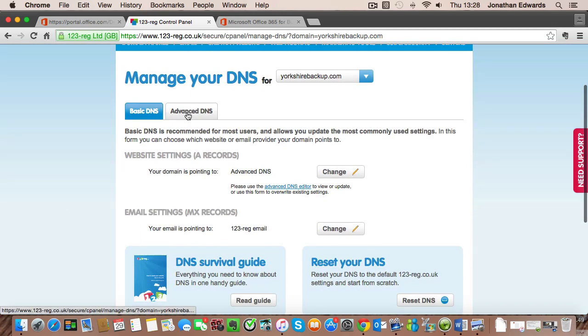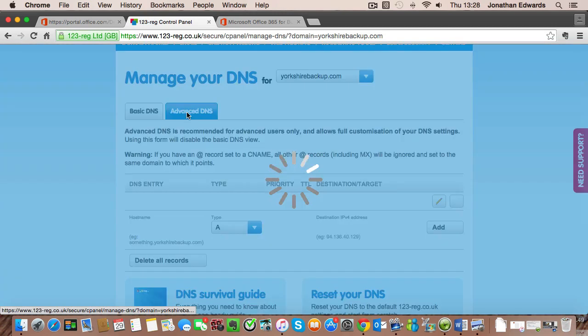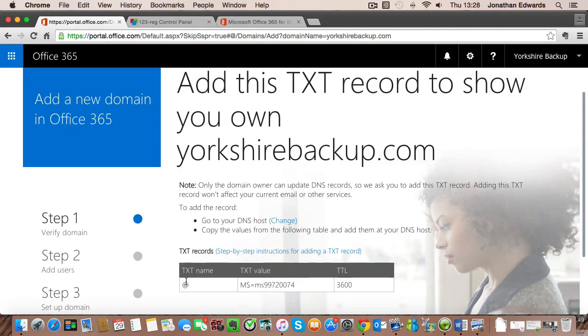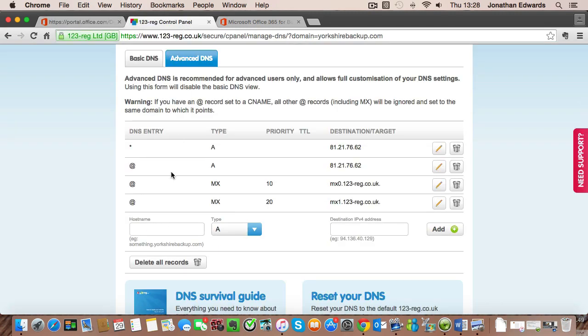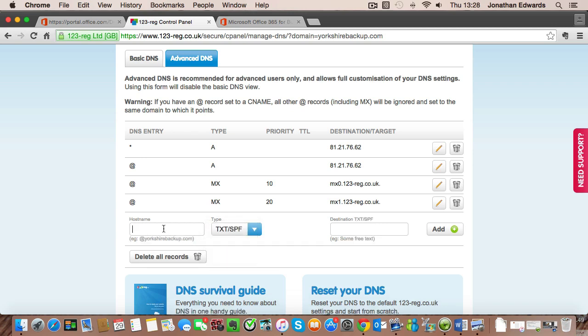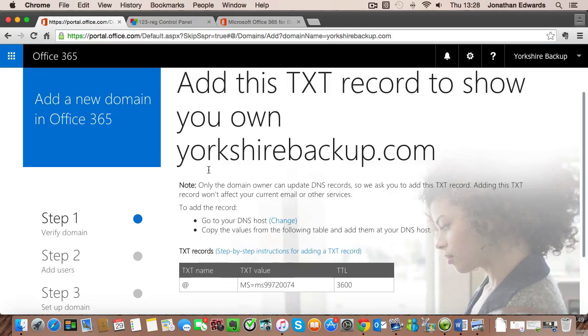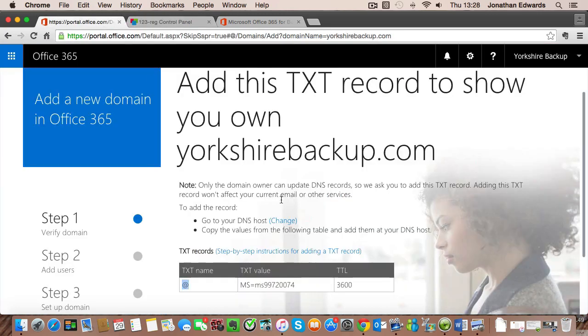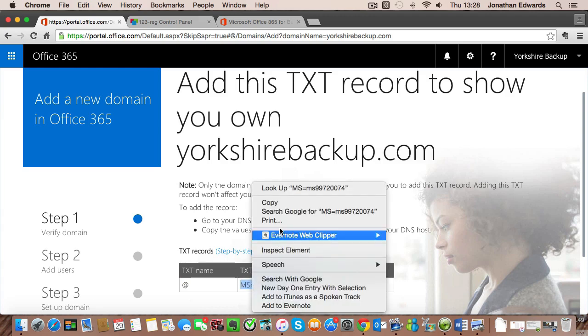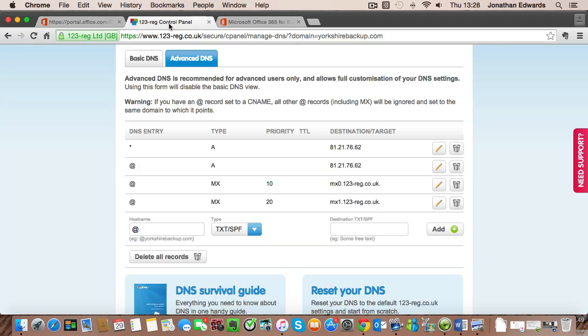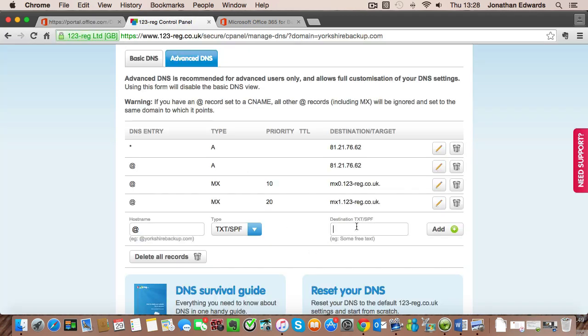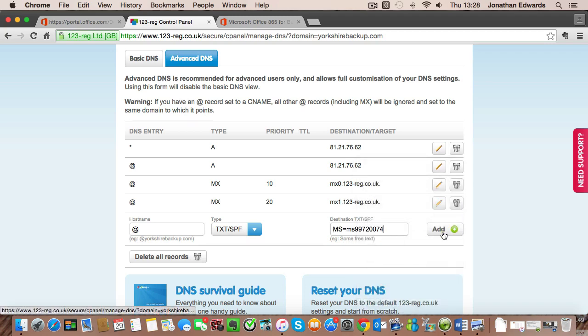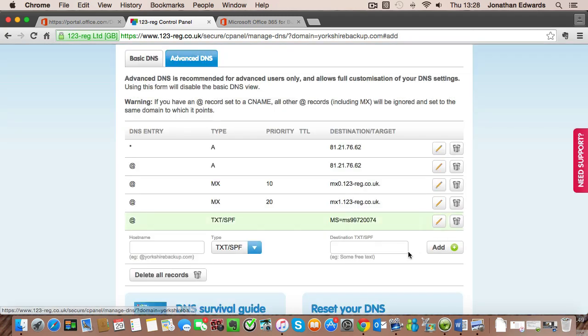We then want to click on advanced DNS and what we want to do is add a TXT record. It's not very complicated. You just need to follow the instructions. It's a TXT record. The hostname is the at symbol and the destination is this here. So we're just copying and pasting and then we click add.